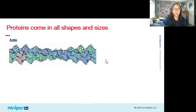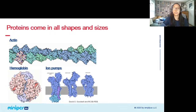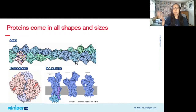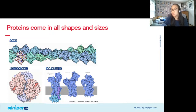Proteins come in all shapes and sizes. Actin is long and fibrous so it's able to provide structure to cells. Hemoglobin is shaped in such a way that it can bind and transport oxygen through the blood. Protein pumps are shaped like channels or tubes that allow them to move ions and other important molecules in and out of cells. This illustrates the important concept that the shape of the protein determines what kind of role or job it has — just like tools in a toolbox, a hammer has a blunt end for hitting nails, a screwdriver has a cross shape to fit screws. This is referred to as function follows form.